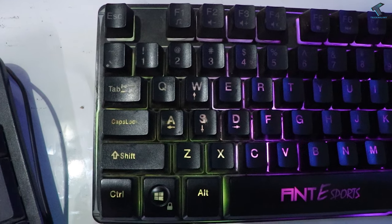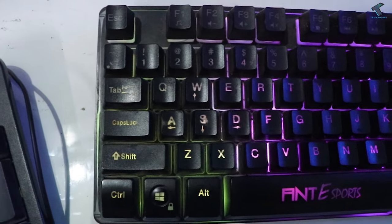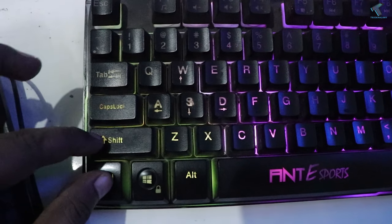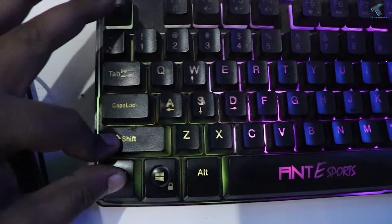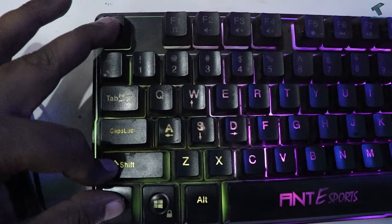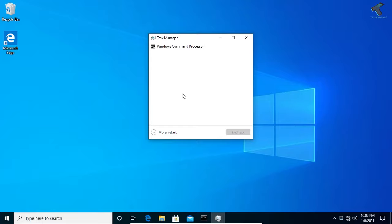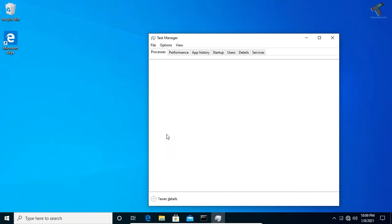First of all, you need to press Ctrl Shift and Escape button from your keyboard and you will get the Task Manager window. After that, click on More Details.